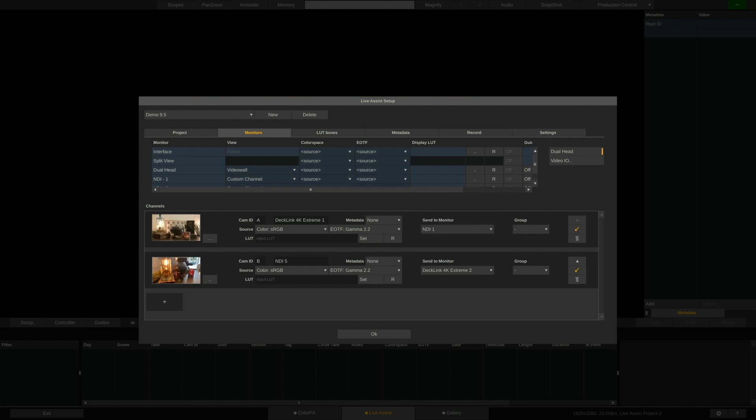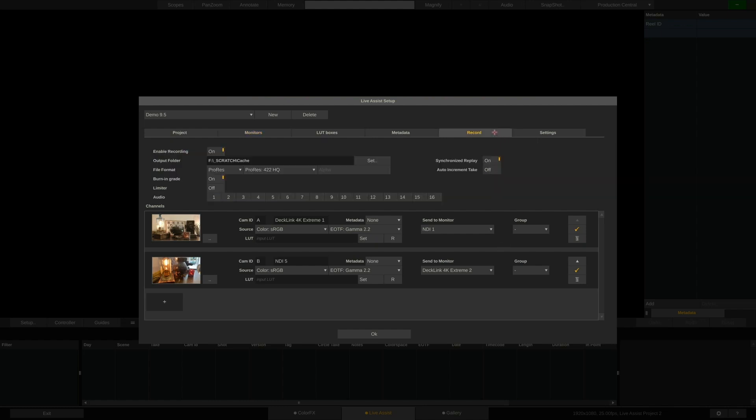The last thing to check before jumping into the project is the Record tab. In here, we can not only configure the location we want to record to, but also the codec to record in.